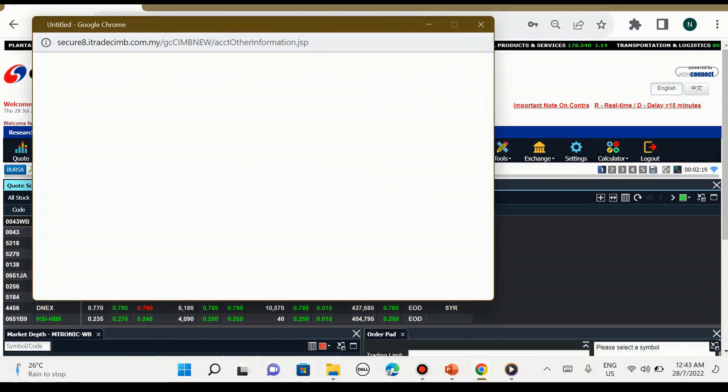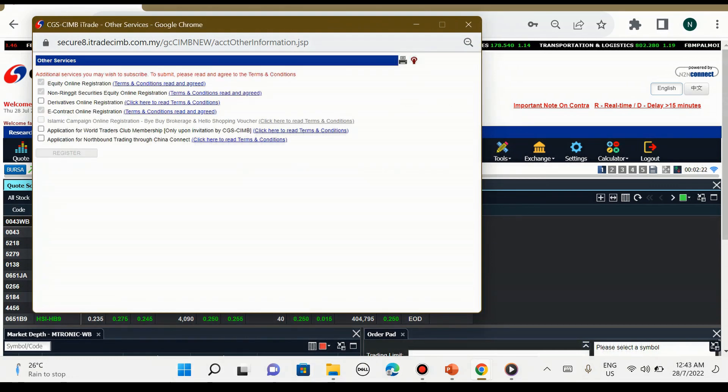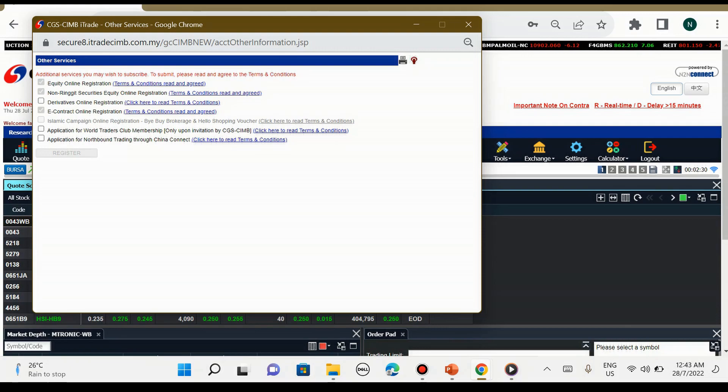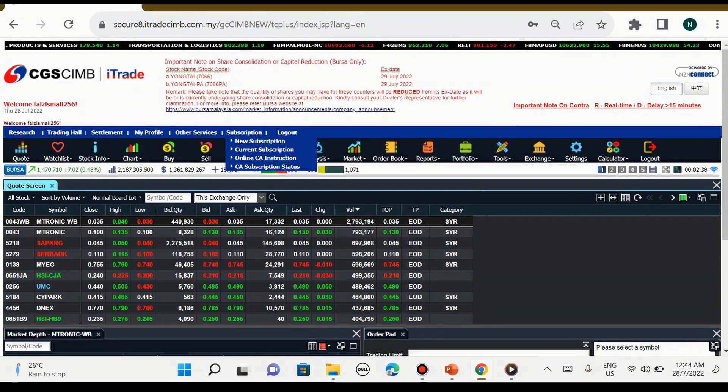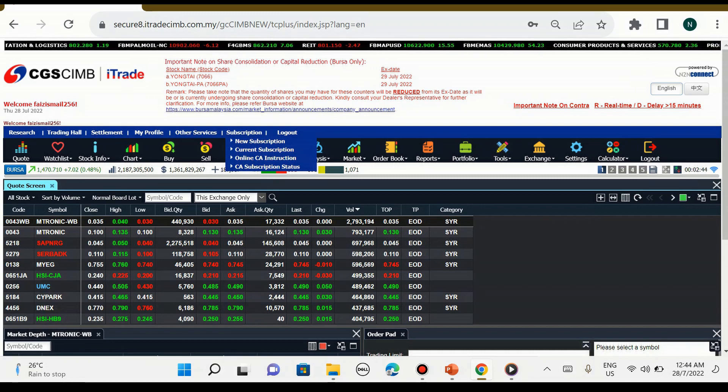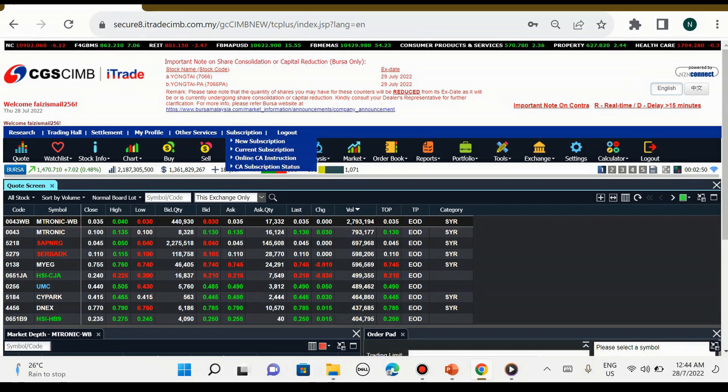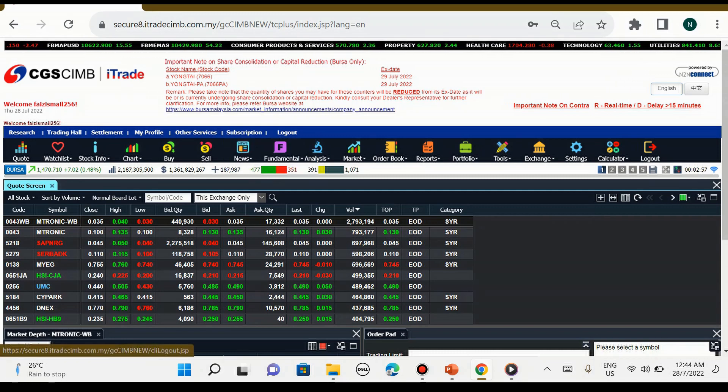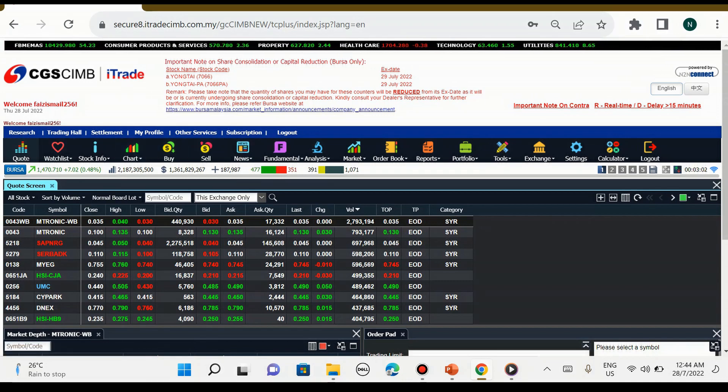Seterusnya e-service. E-service ini selalunya kita dah isi dalam form bila kita nak daftar, jadi kita perlu abaikan sahaja. Untuk subscription, saya akan terangkan untuk video yang seterusnya nanti. Dan seterusnya adalah butang logout untuk kita keluar.